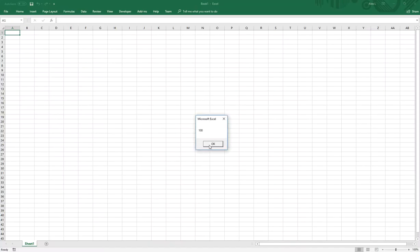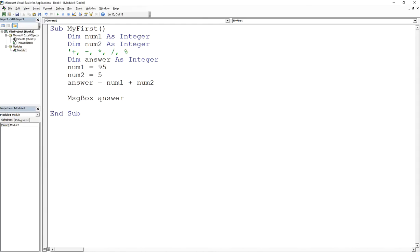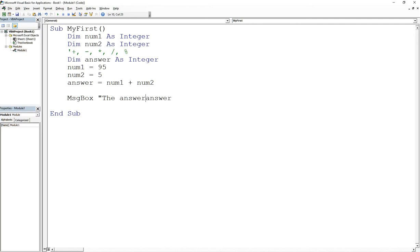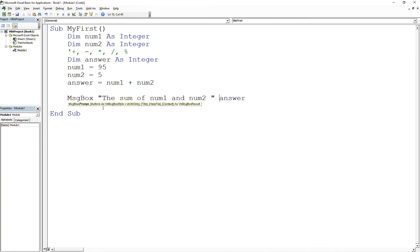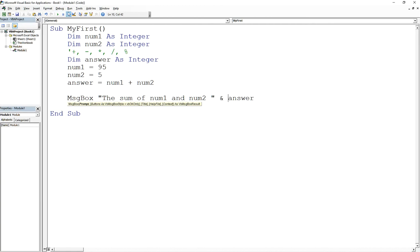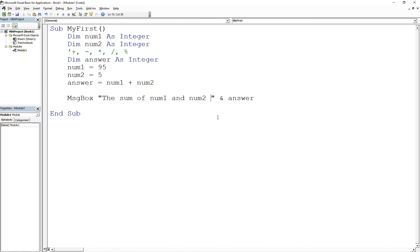I can even add something to this and say the sum of num1 and num2 ampersand is answer. So if I run this again, sum of num1 and num2 is 100, right?